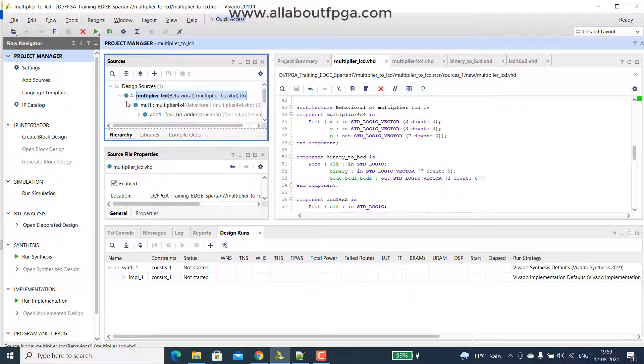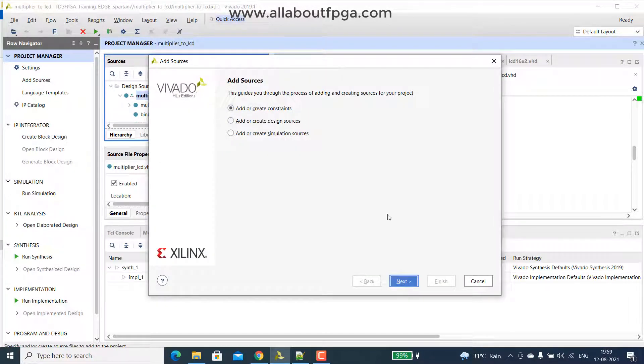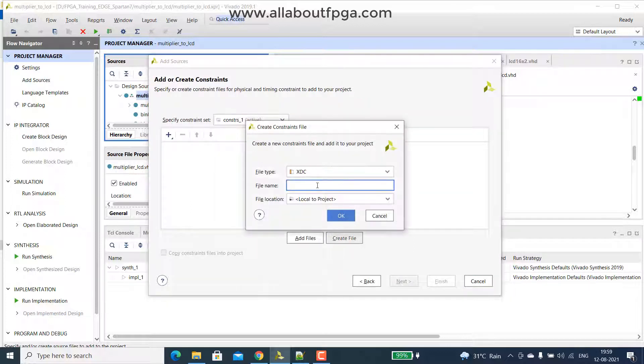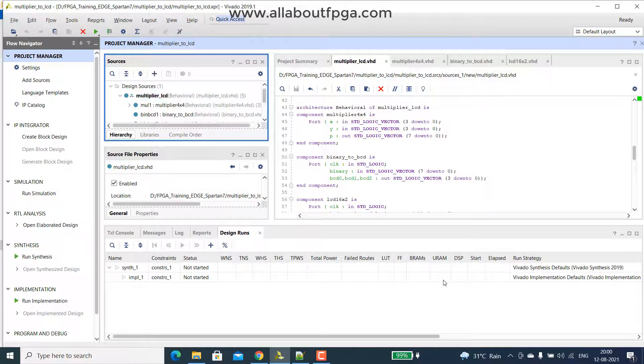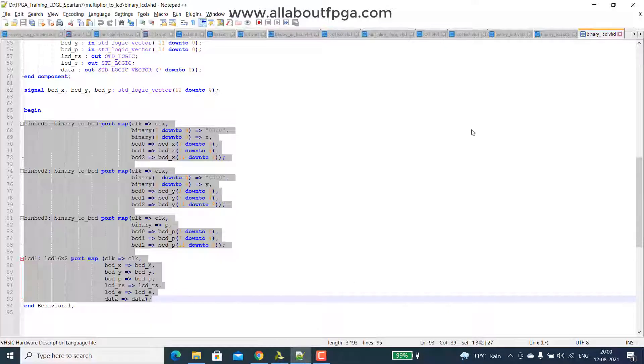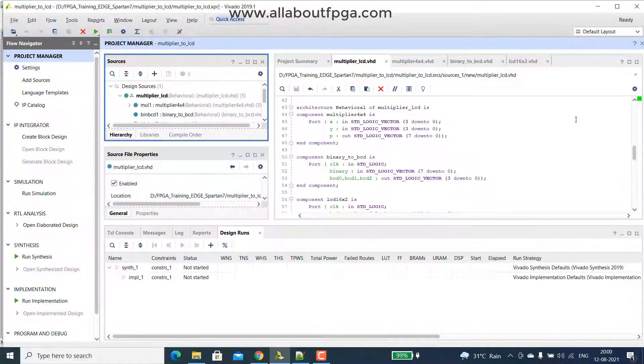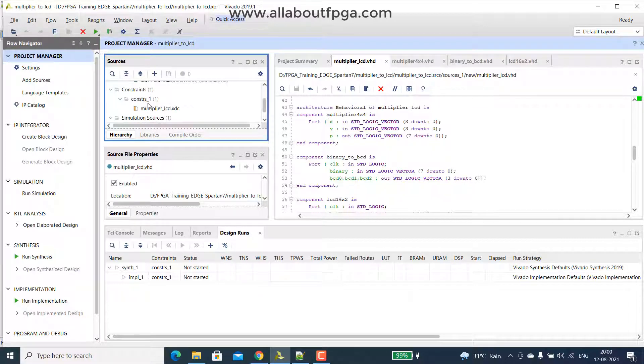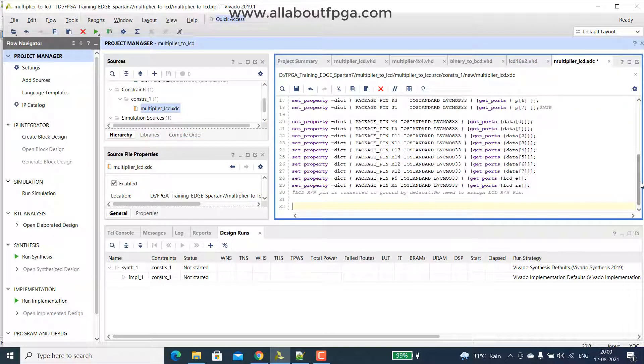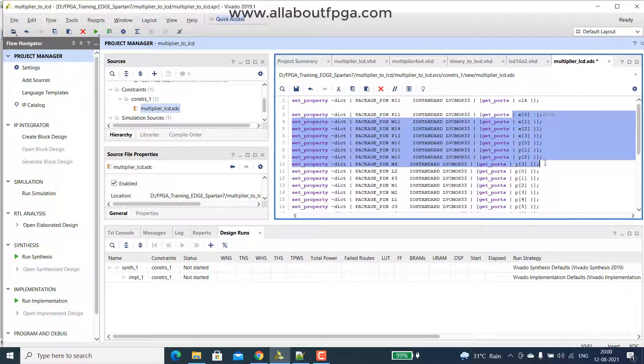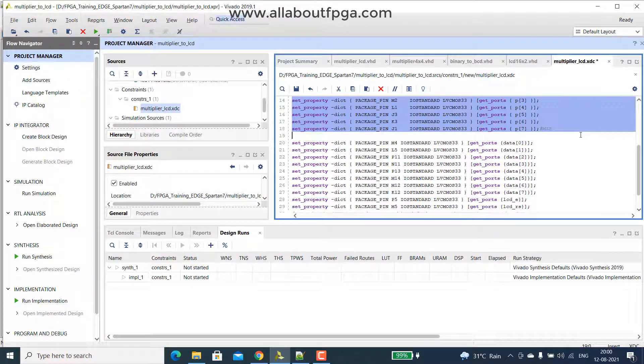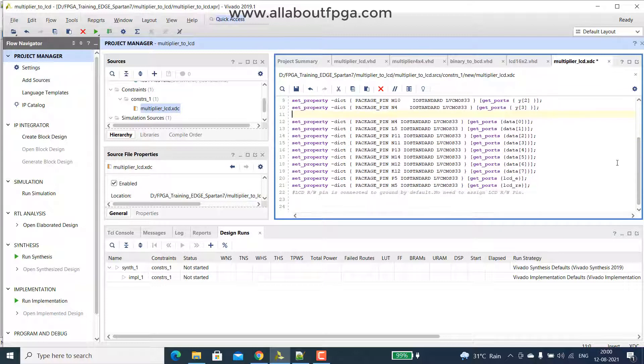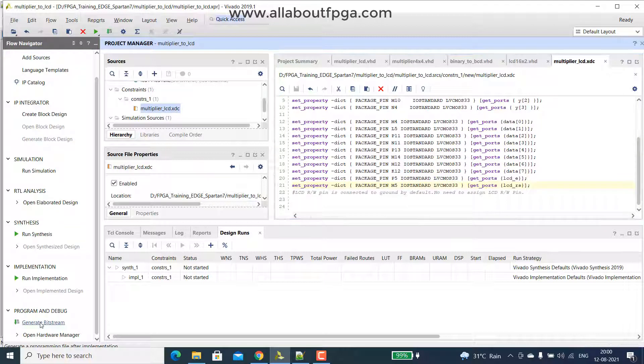So next thing we have to do is, we have to create a constraint, multiplier to lcd, finish. So I simply copy that existing constraint files, of binary to lcd and just remove the product terms, that is the only difference. So this existing one consists of everything like clock, x and y the only inputs for slide switches, p input is there, there is no p input on this one, p is simply a multiplier output, so we remove this, and we have lcd signals as well, save, generate bitstream.